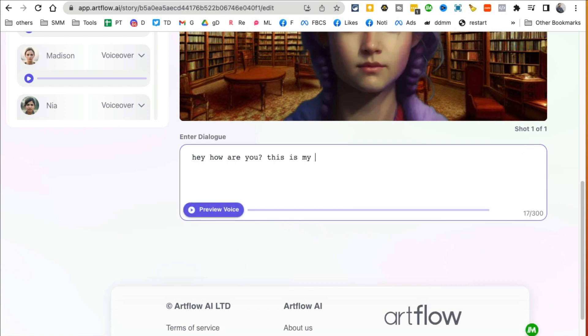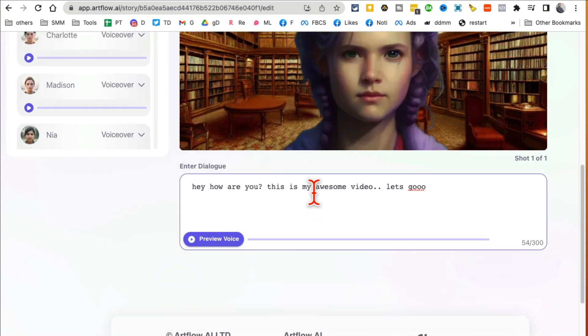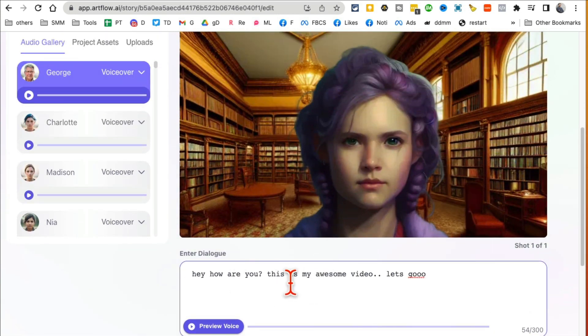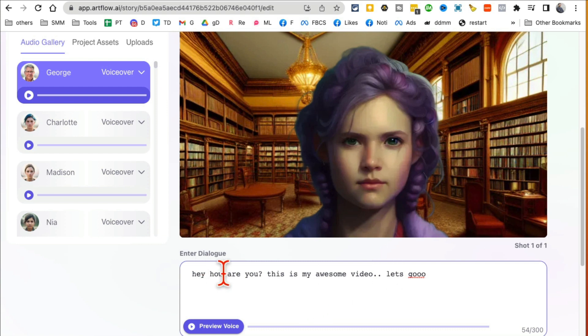So that's my character. Then the dialogue. So what you want to do here. Okay, how are you? This is my awesome video, let's go.